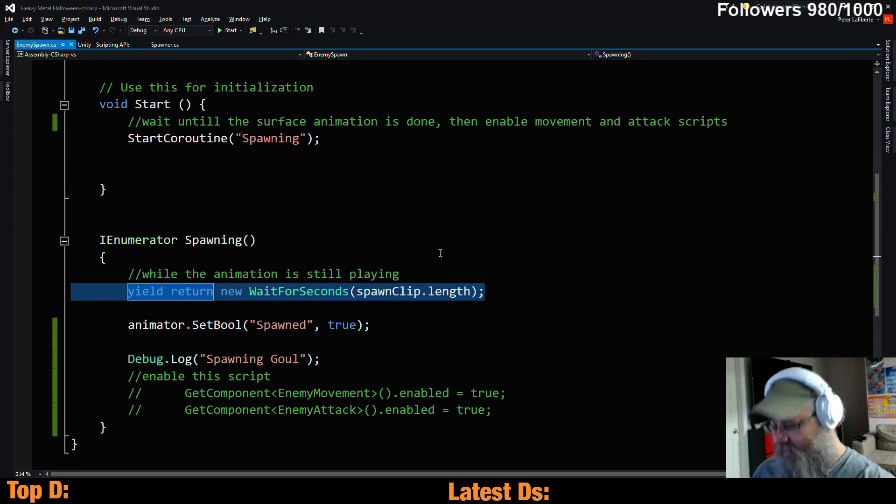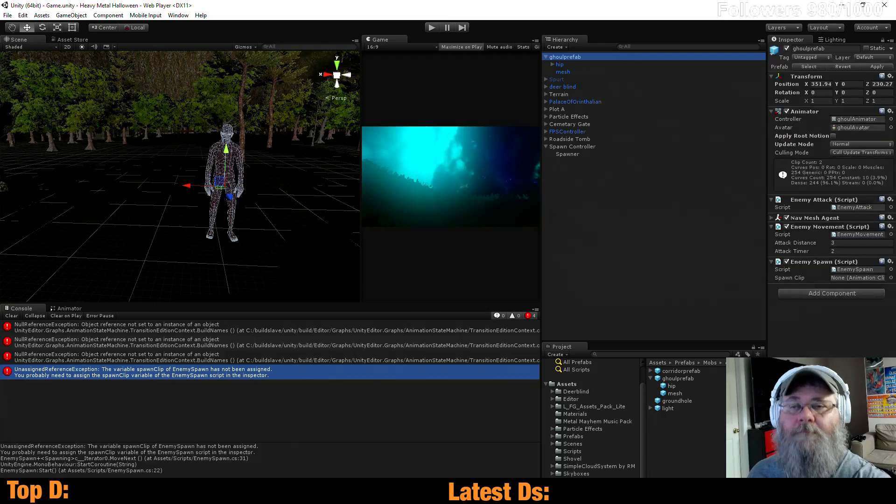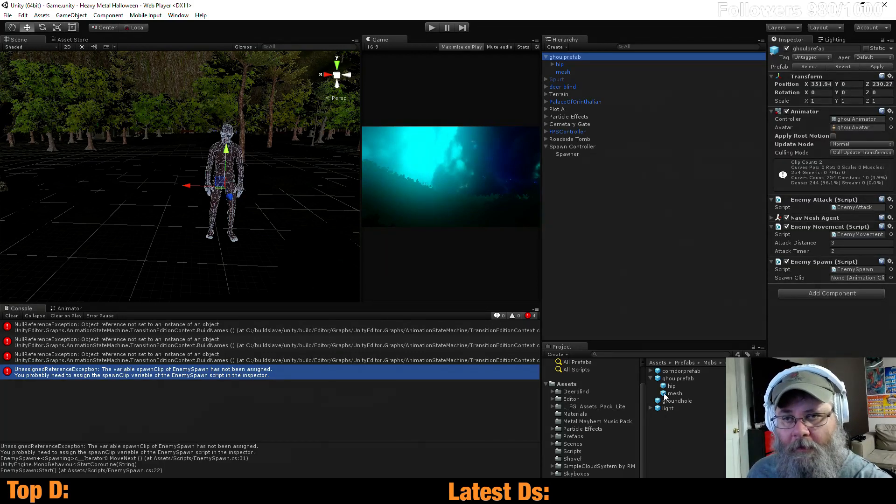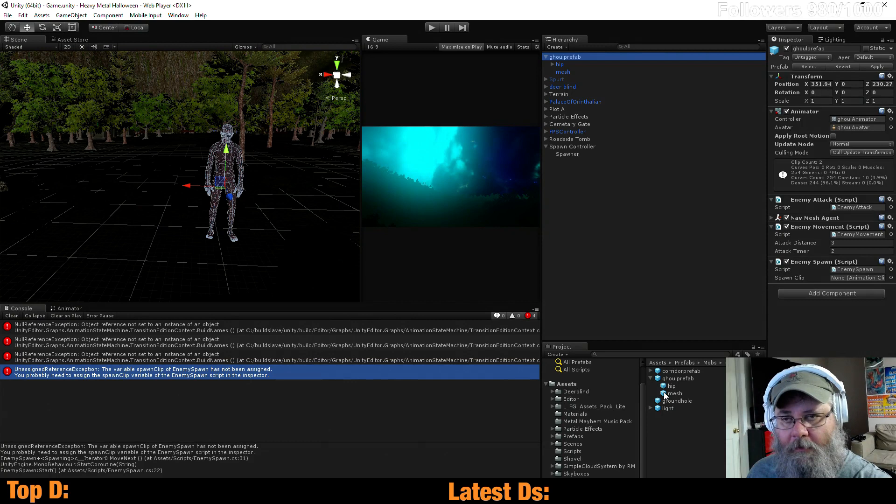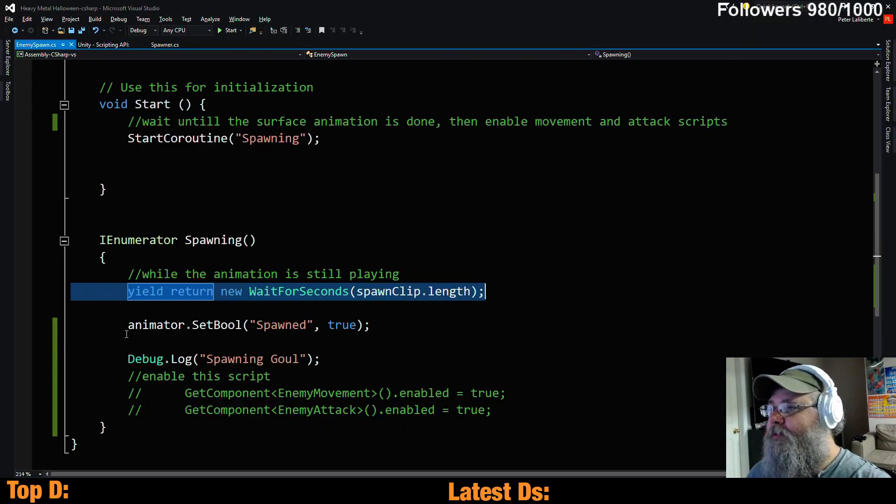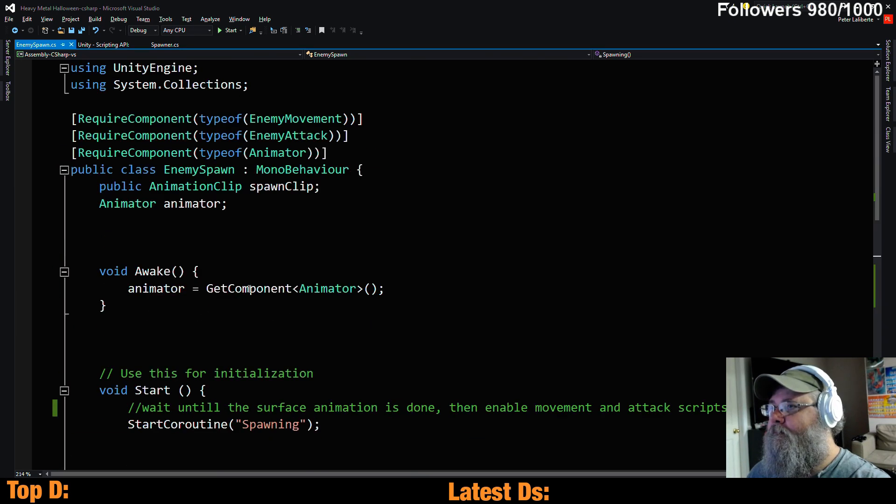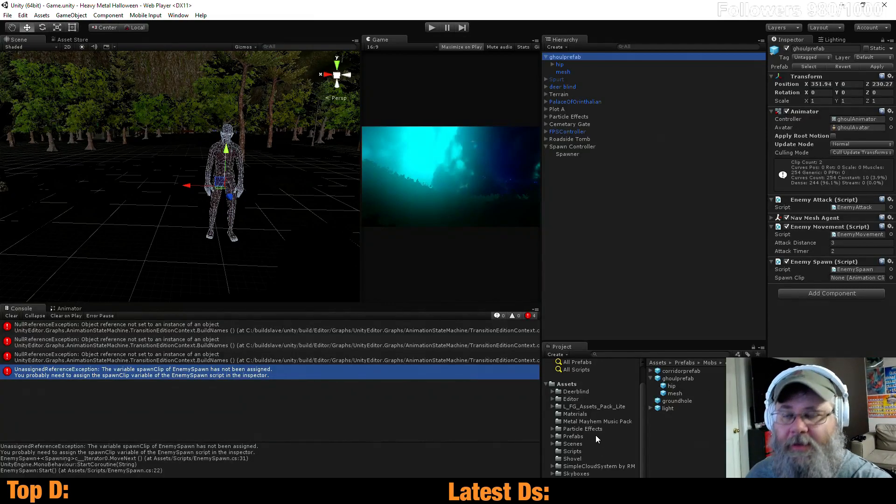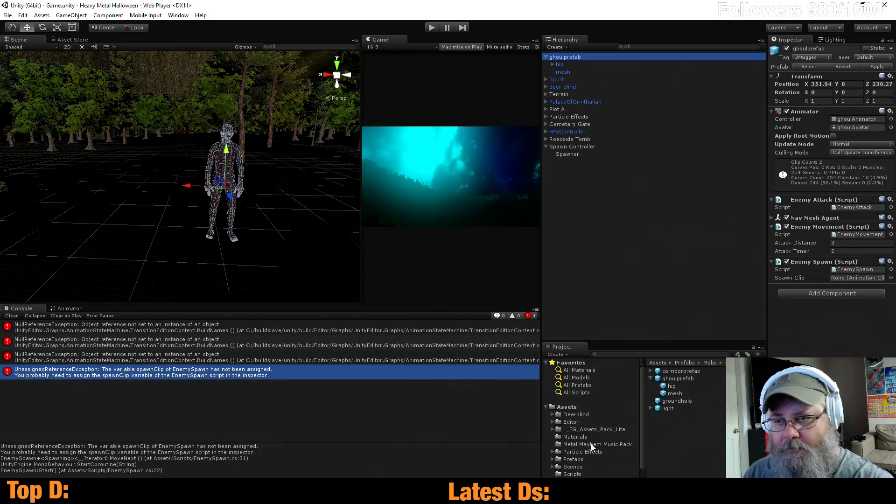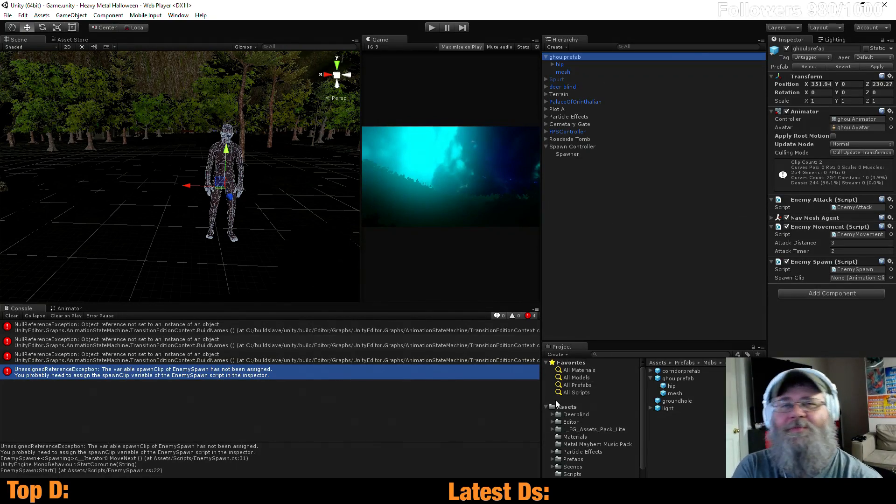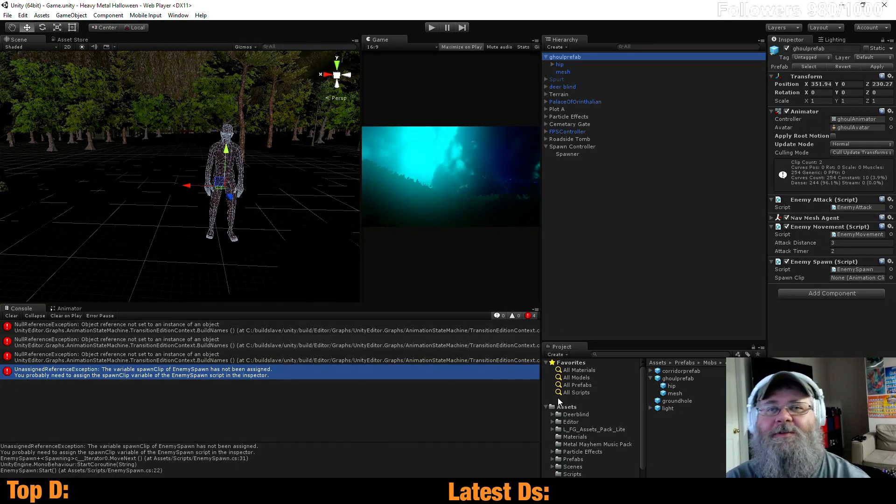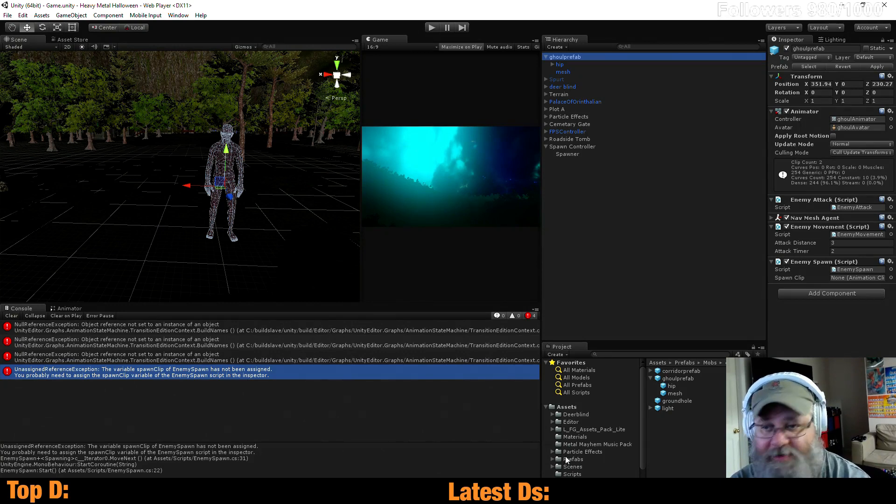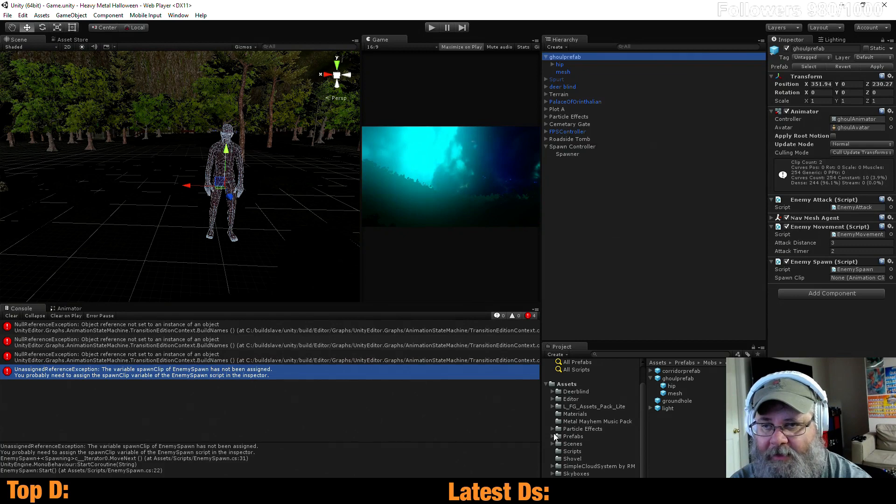Oh, my spawn clip. Spawn clip is what? It's an animation clip. Yeah, that's right. We didn't want to do it this way. This is one of the reasons why I didn't want to do it this way. I don't feel like messing with it, so we're just going to stick with doing it this way. At least we get the error, we can reassign it this way.